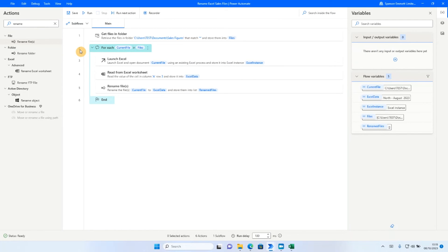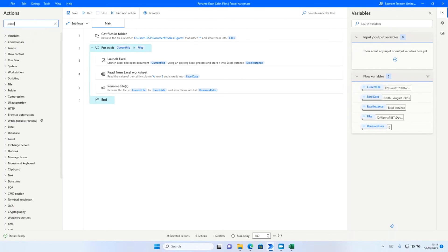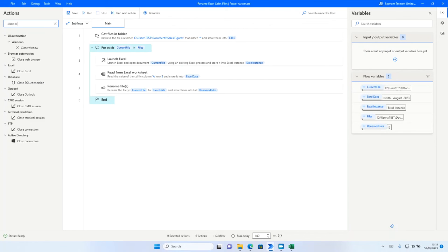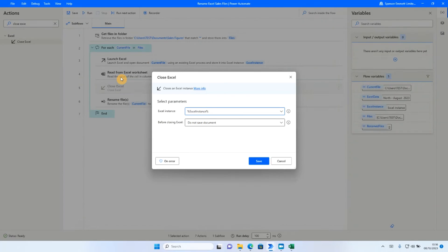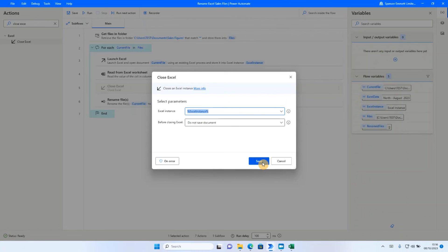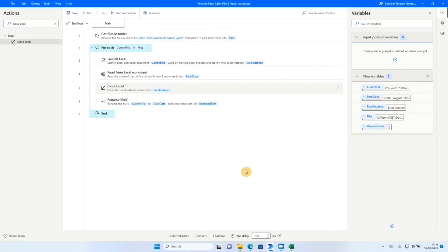So there is one final thing I want to do before we run this routine. And all I'm going to do is make sure that we close Excel so the rename action can take place. I'm just going to leave the default options, default parameters as they are and click save. So now let's go ahead and run our routine.